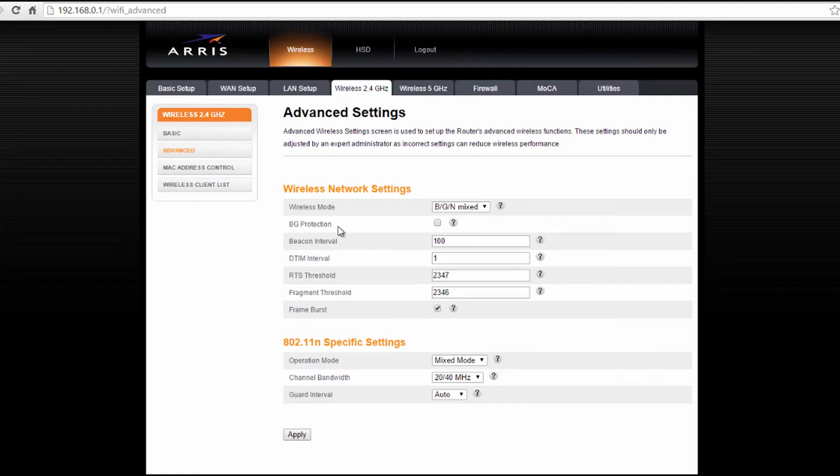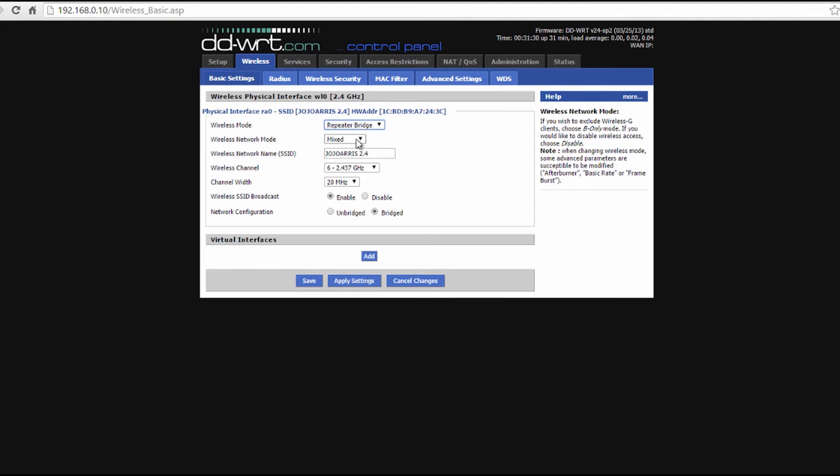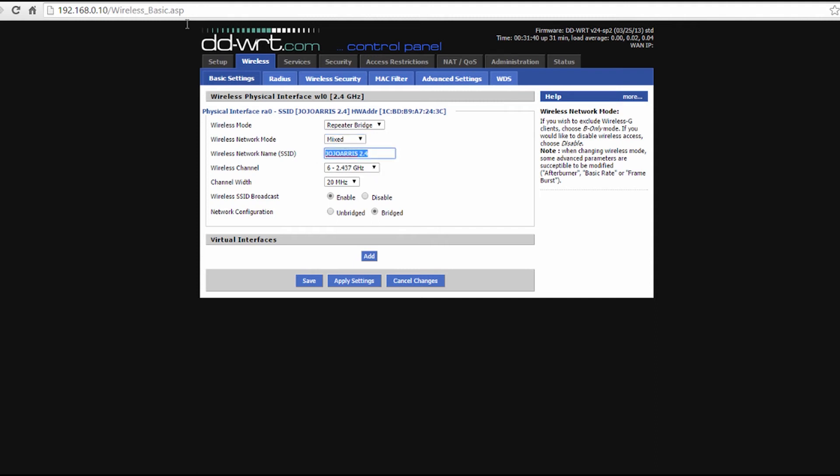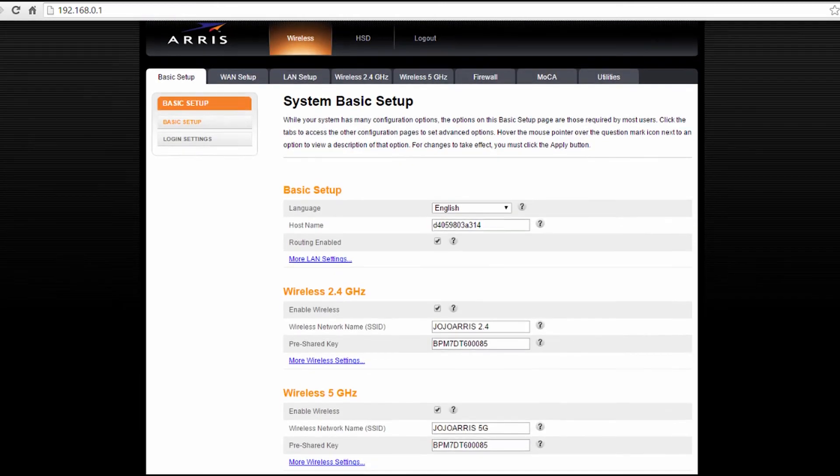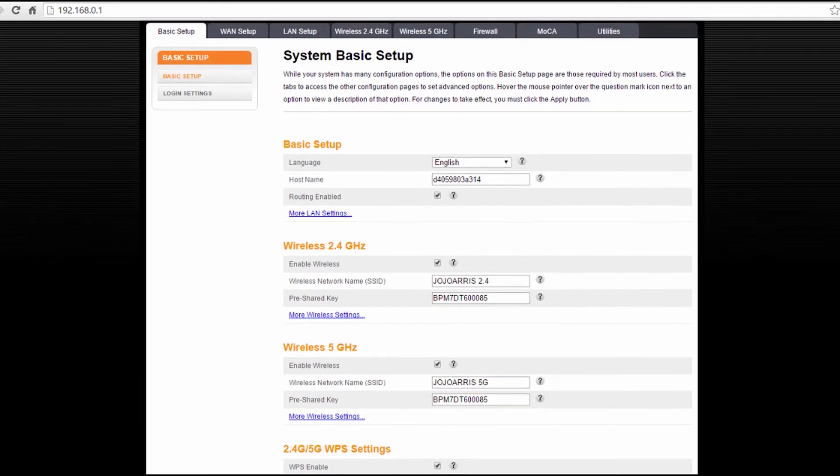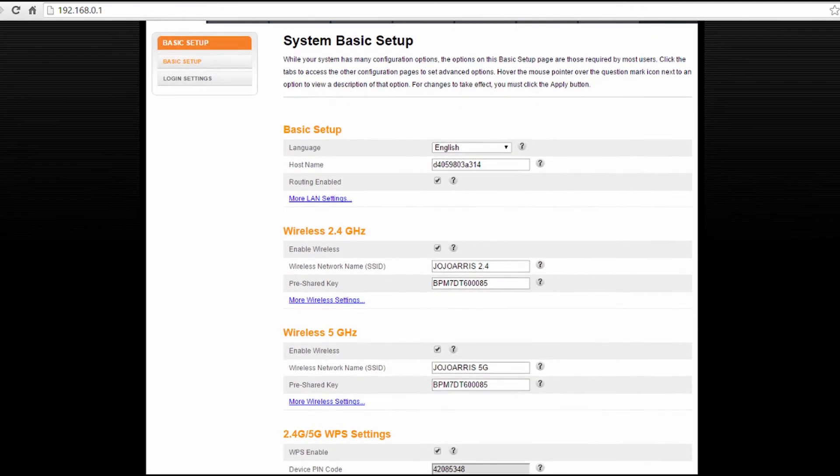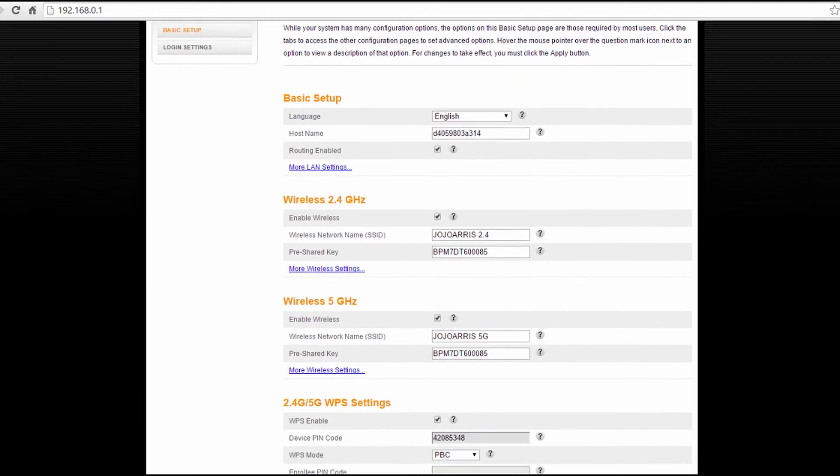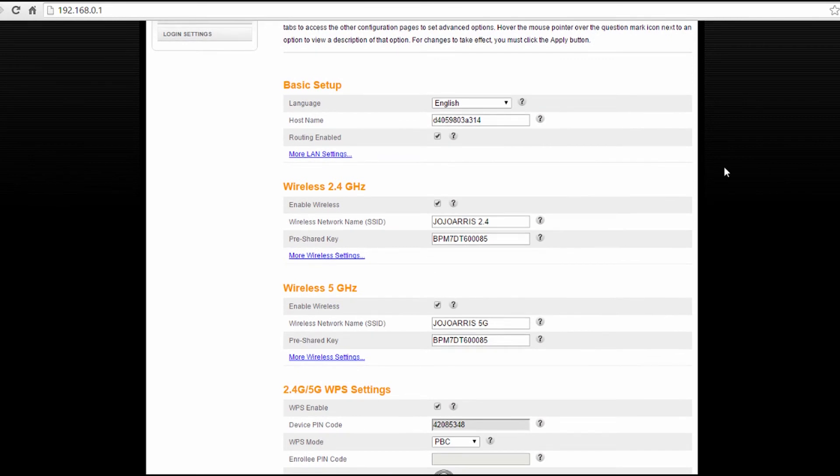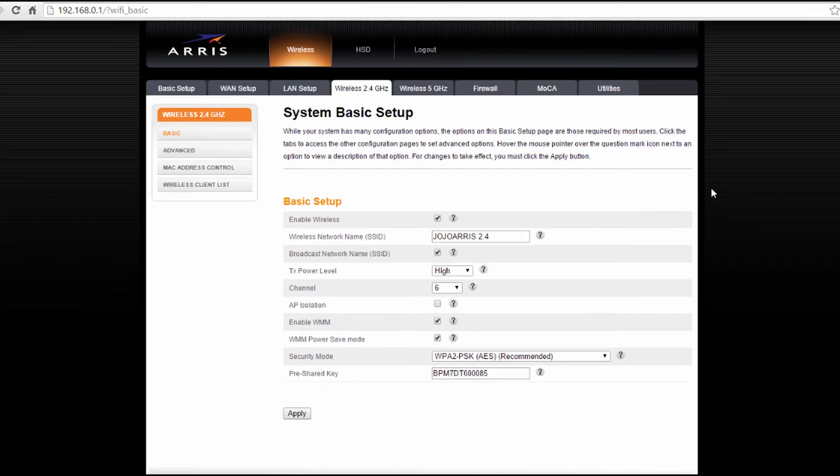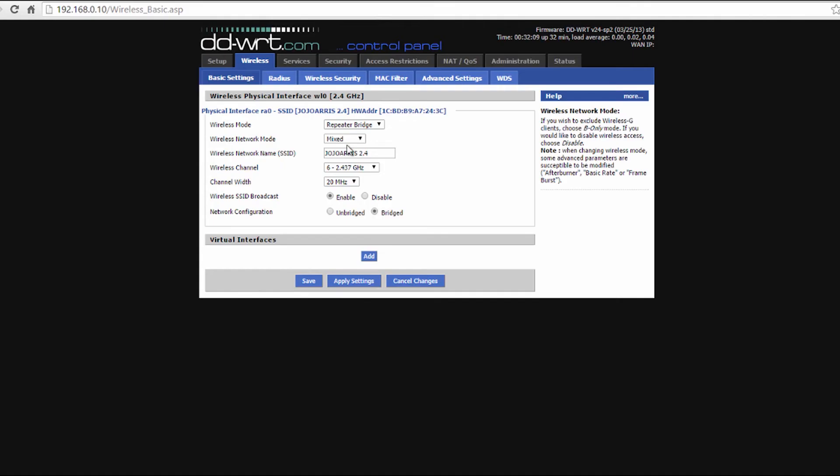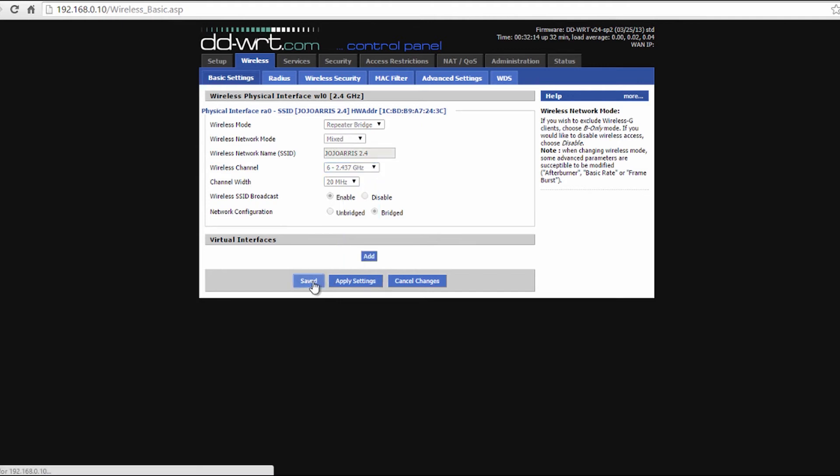Next, make the wireless mode the same as your main router. So if it's broadcasting on BGN, then make the repeater BGN or mixed. For the wireless network name or the SSID, give it the exact name as your main router—the exact case, spacing, everything should be the exact same. Then choose the very same channel that your main router is broadcasting on. Save that, but don't click apply just yet, just click save.